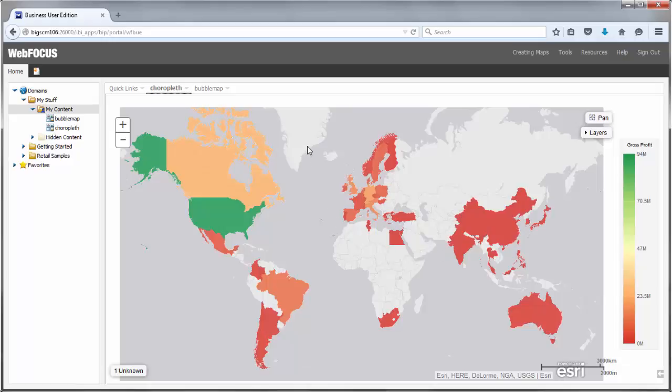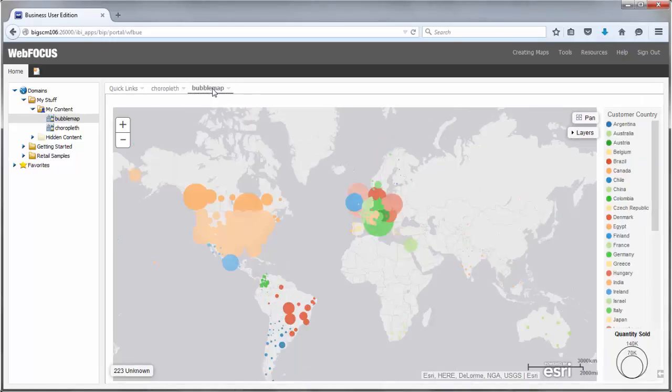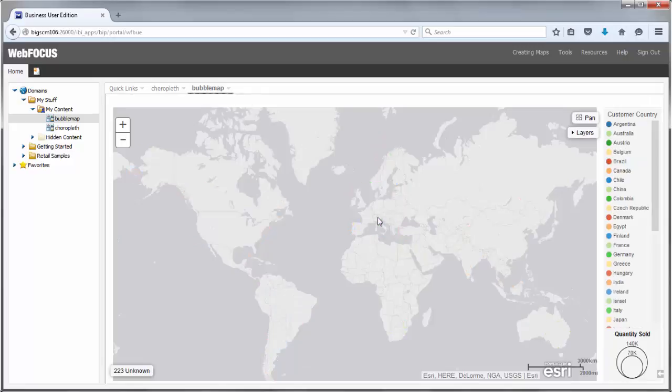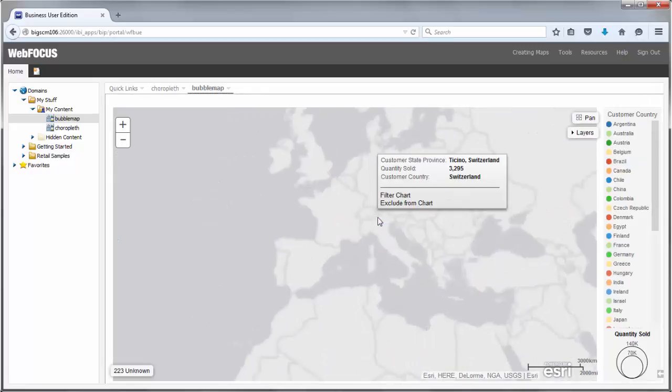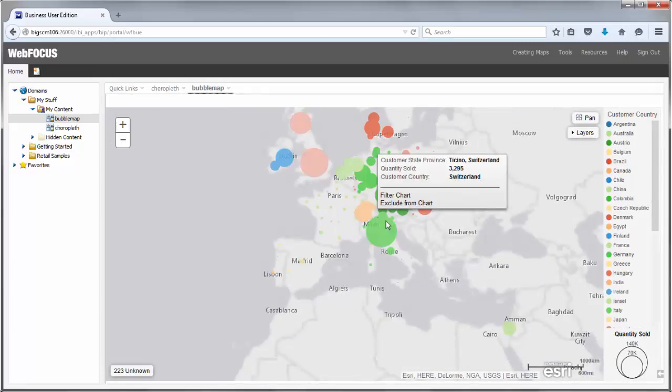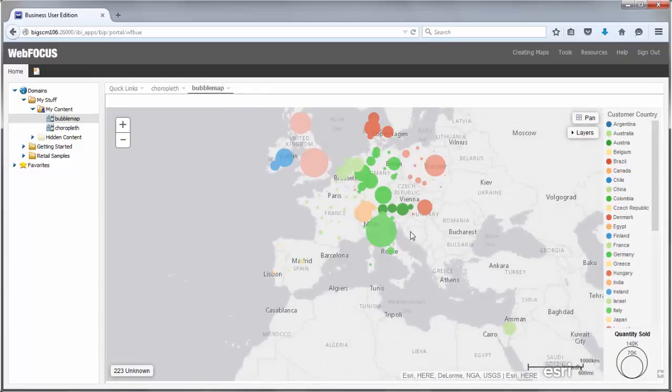There are two types of maps available in InfoAssist Plus. Choropleths, which color entire regions based on a specified measurement, and Proportional Symbol or Bubble Maps, which can show measure values for specific points. Both can be created as chart-based maps or visualization-based maps.